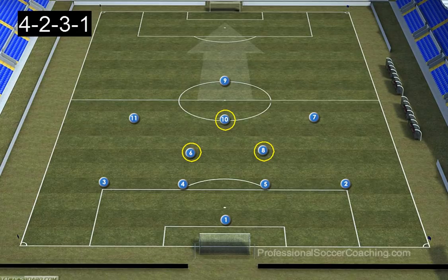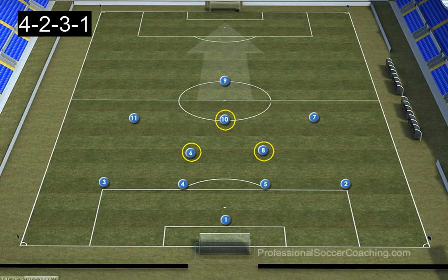Most modern formations now play with three central players, so there's a risk of being outnumbered if you don't play with three. This is another defensive quality of the 4-2-3-1 — you essentially have a triangle of three players in the middle. We need to remember that statistic of 70-75% of goals originating from this central area just in front of the 18-yard box.